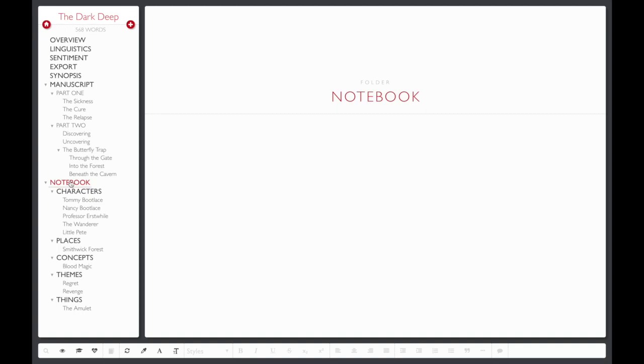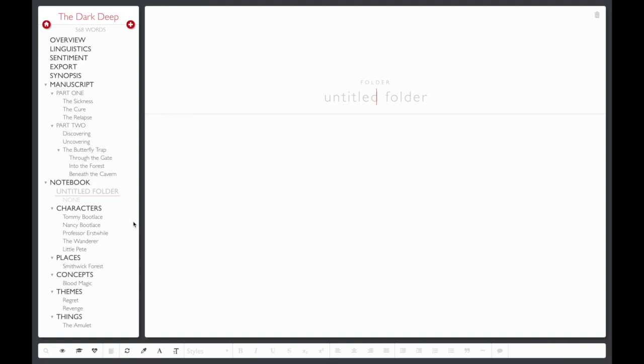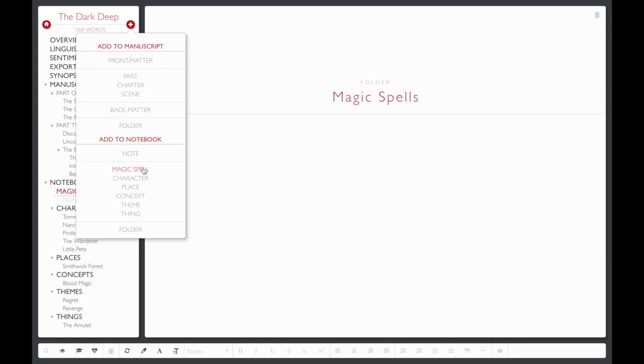For example, let's create a folder called Magic Spells by clicking the Create Content button and choosing Folder from the Notebook section. Now, whenever you create new content, Shakespeare knows to offer Magic Spell as a category in your notebook.